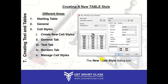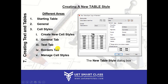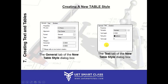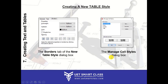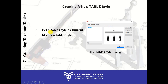To summarize creating a table style: specify the starting table and base style, specify the general table direction, select and edit the cell style — editing borders, text, and general properties like color, alignment, margins, and format. You can manage and create new cell styles. You can set a table style as current and modify existing ones.